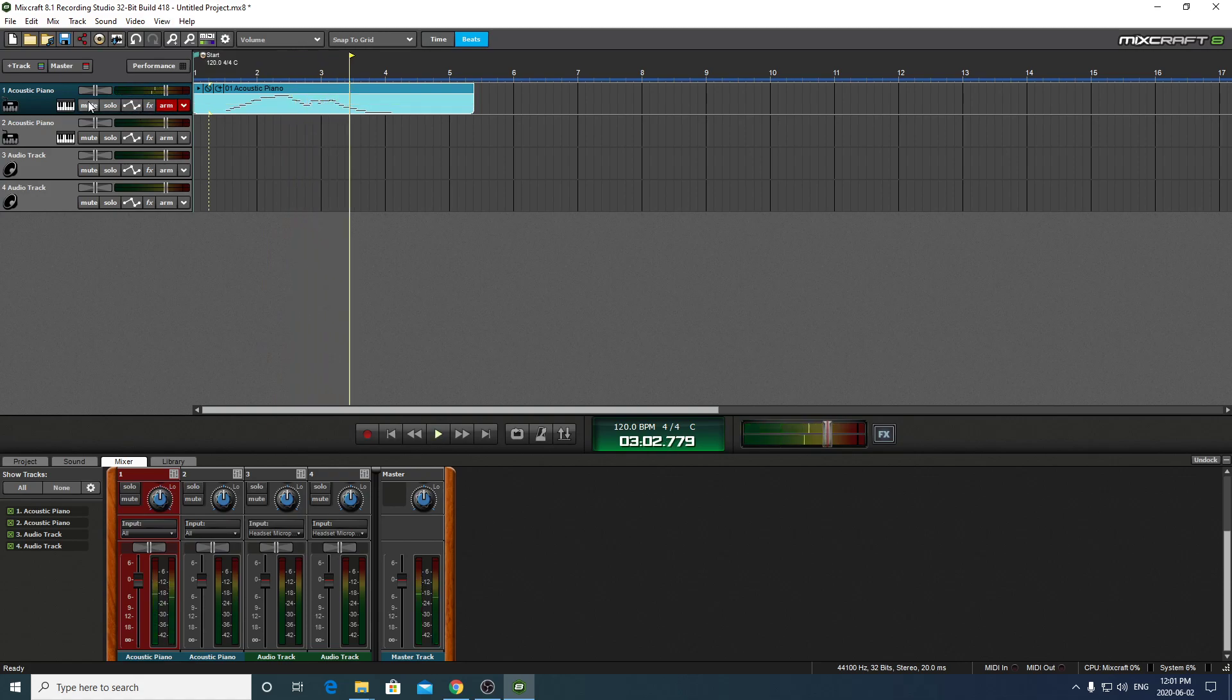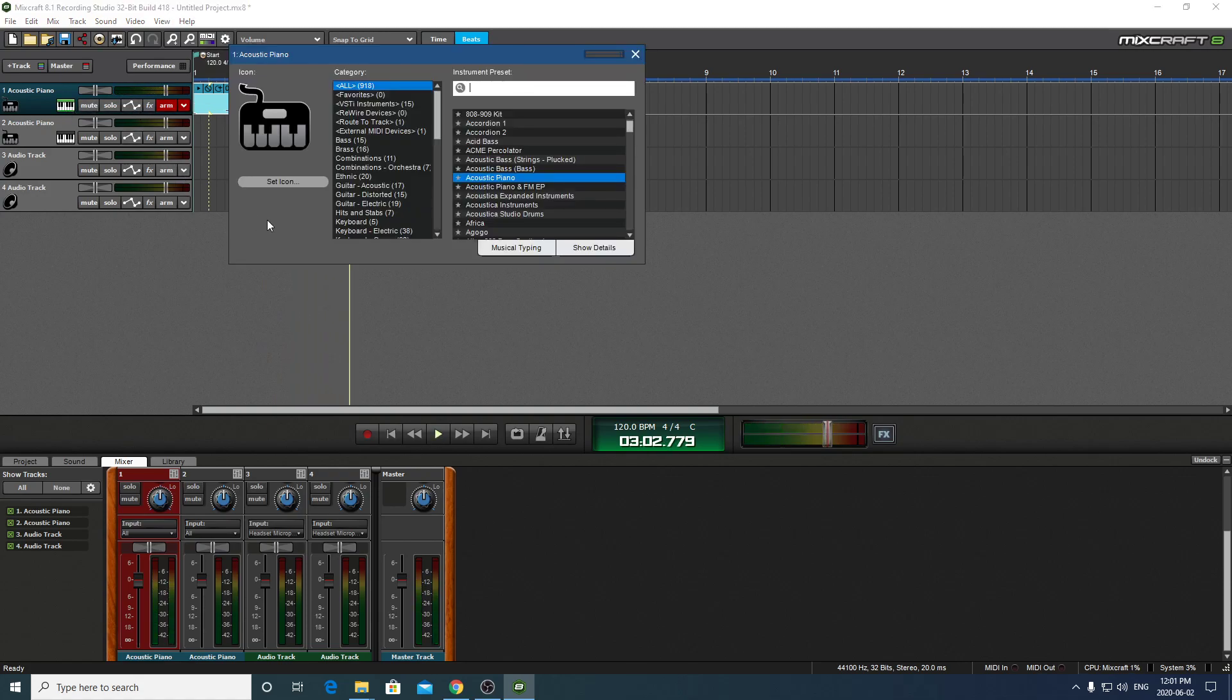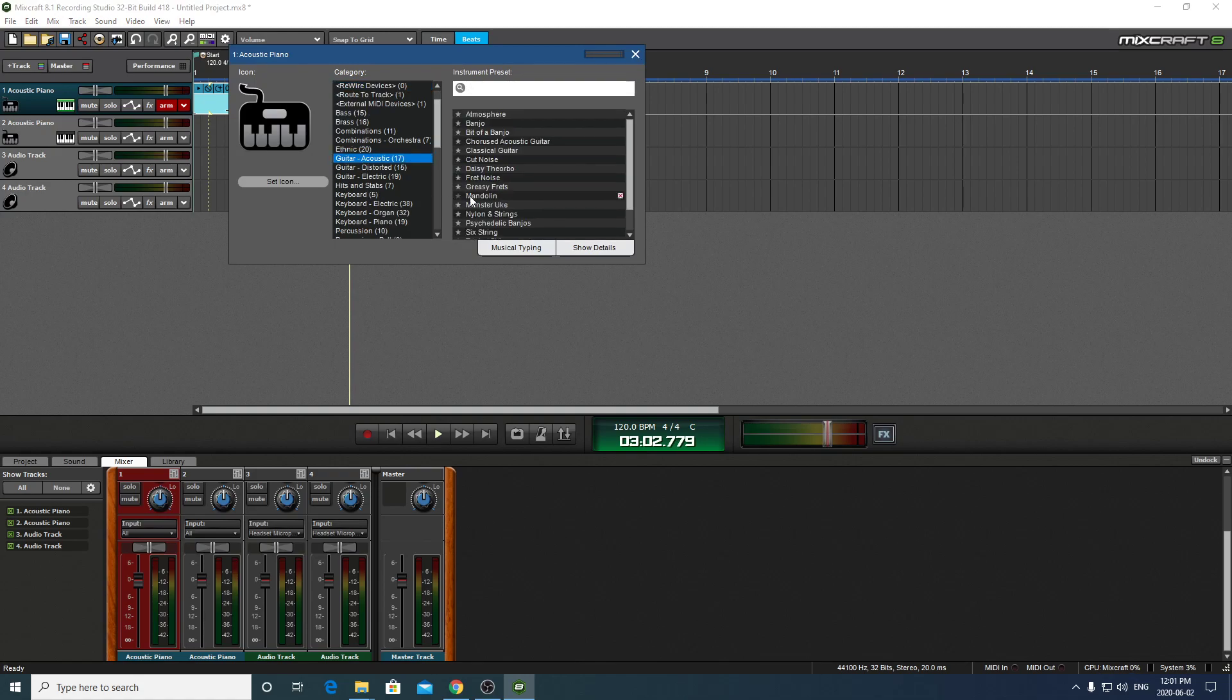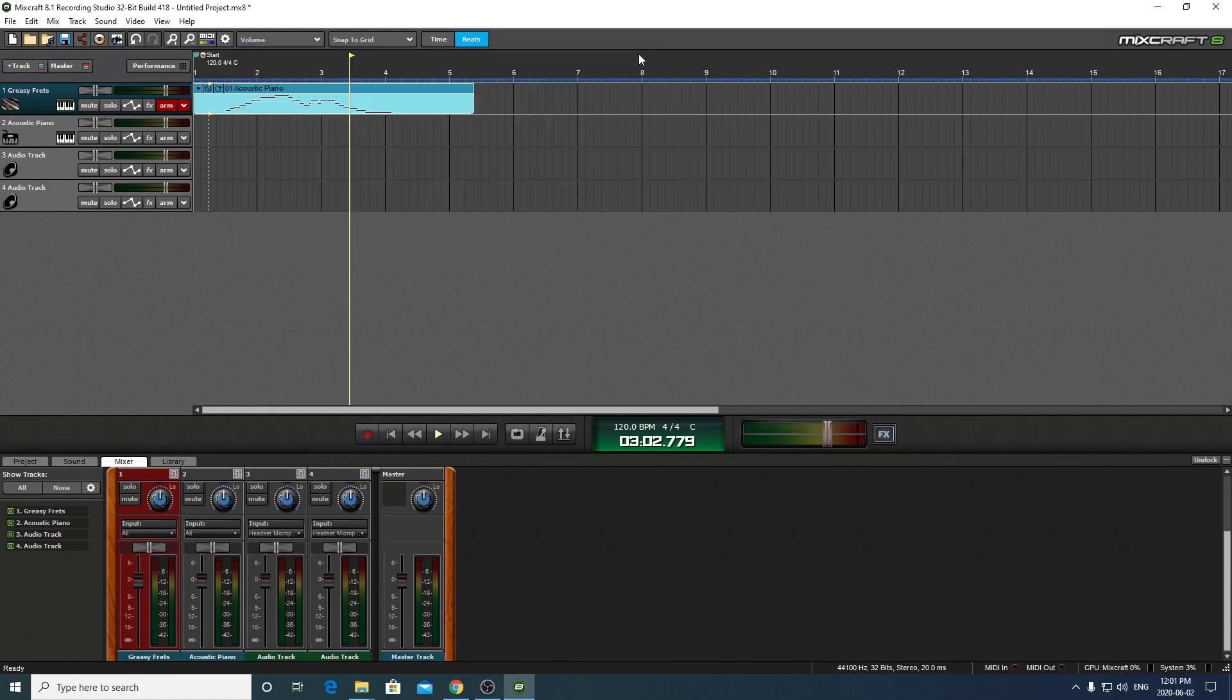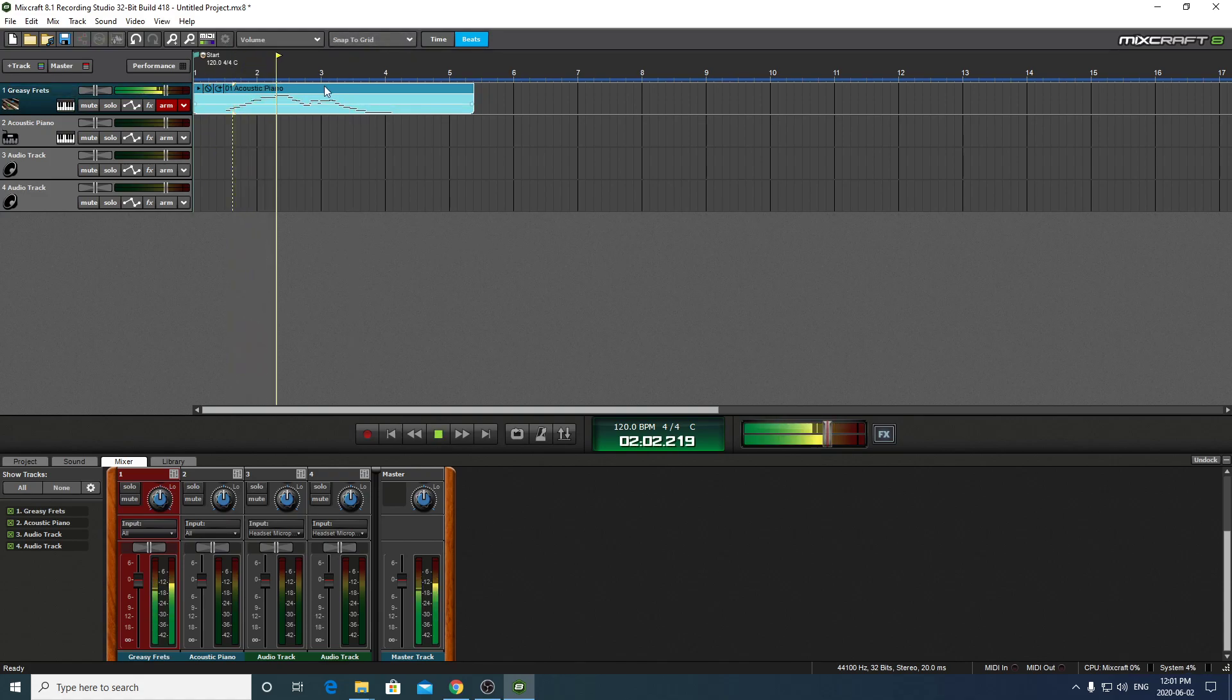Now, the neat thing about this is you can change the instrument as well. And all we would do is click here. And let's go to guitar. Acoustic guitar. Let's see. Let's try this one. And we've changed it now to Greasy Fretz guitar. And there we go. We changed the instrument. It's just that easy, which is really cool.